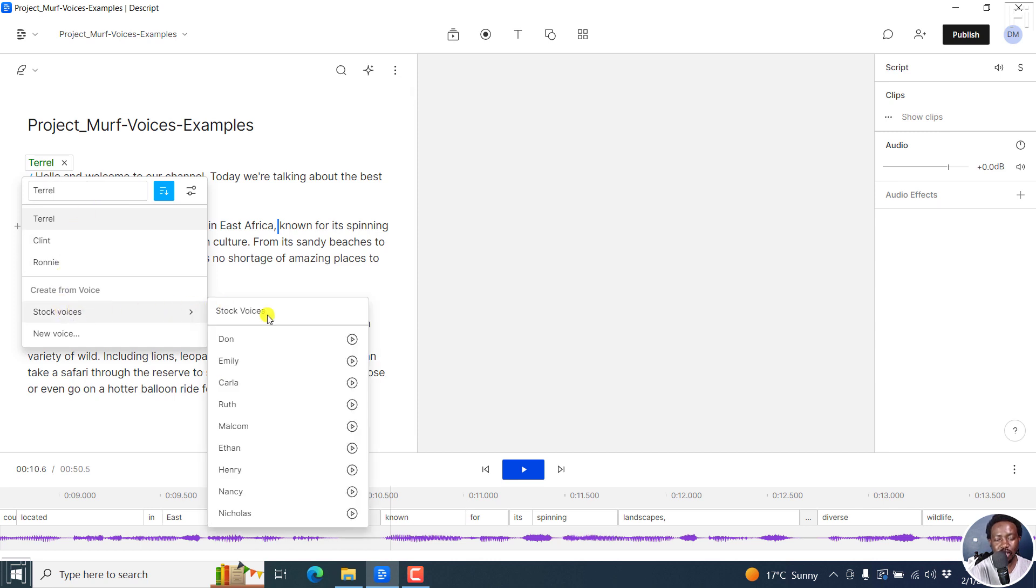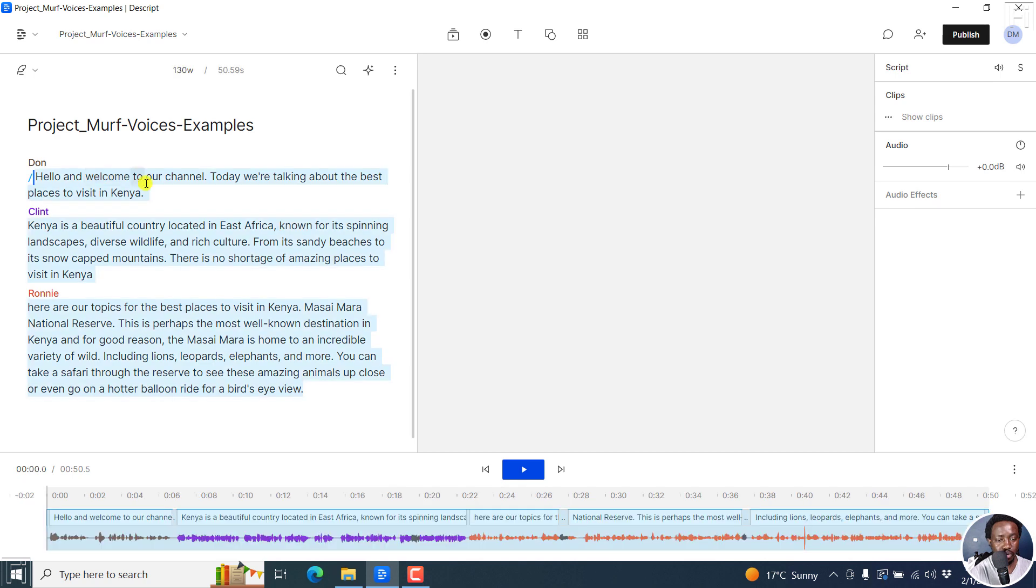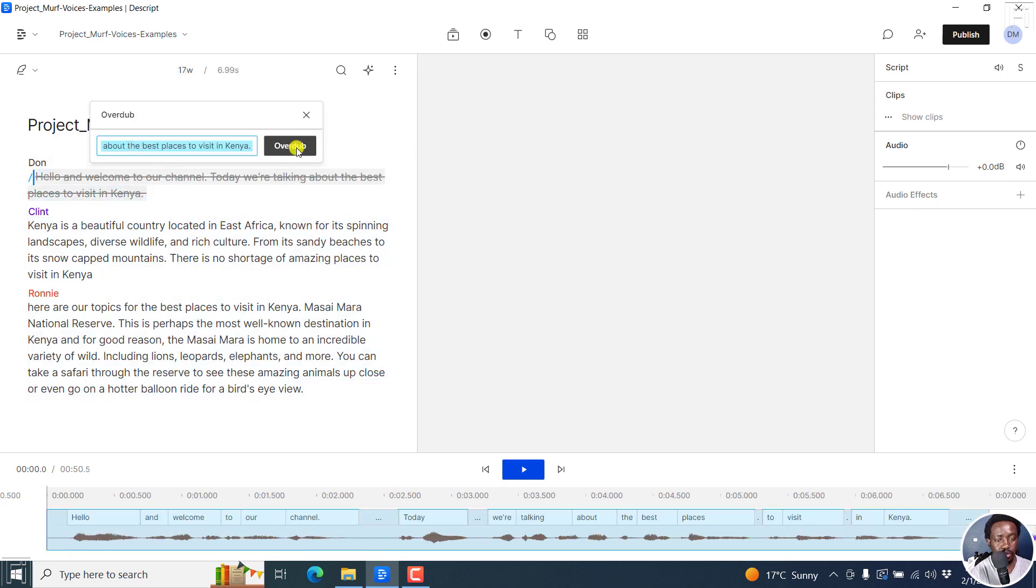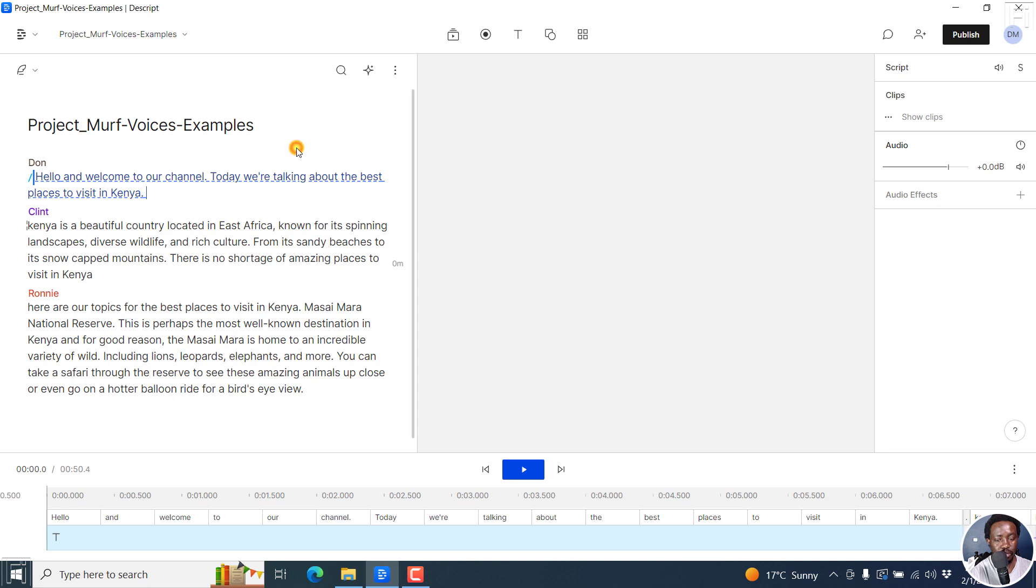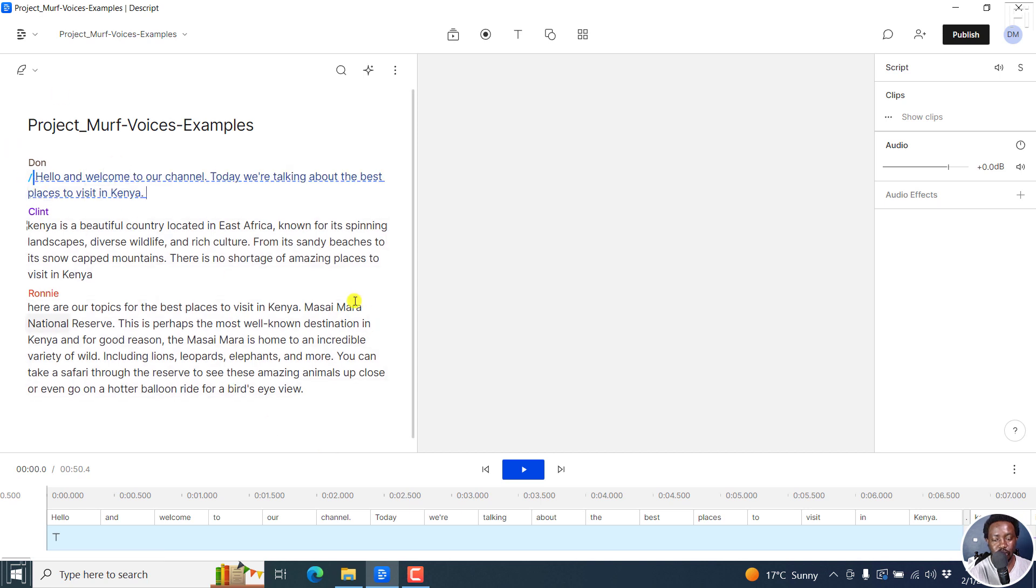And let's say you want to use Dawn. Let's go with Dawn. Once you do that, just select it. Overdub. And then it's going to start making the changes that we need to this particular selection.